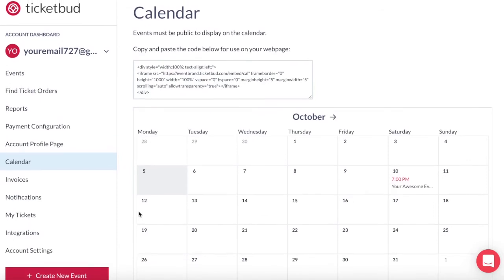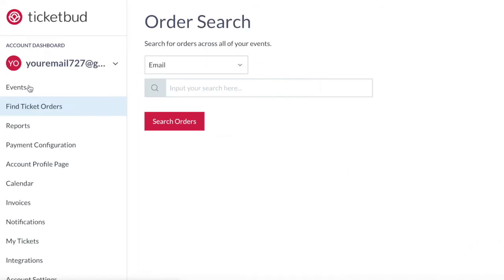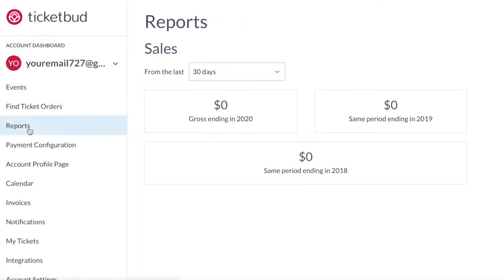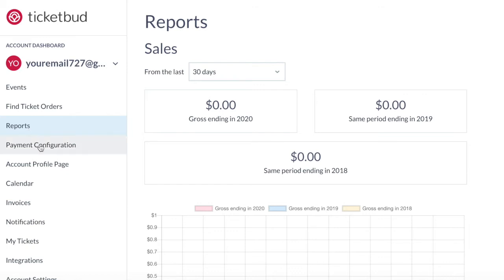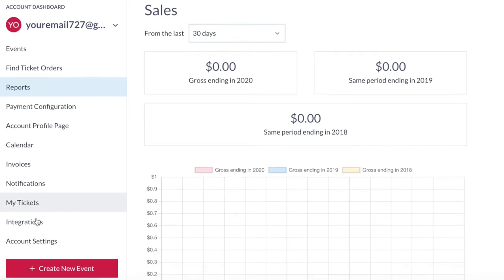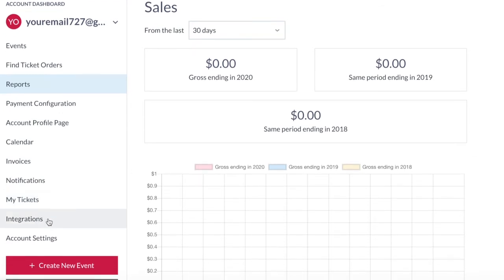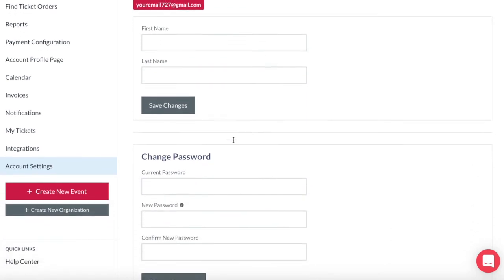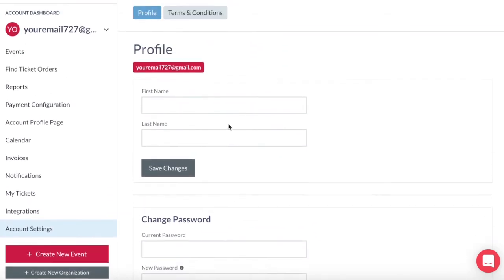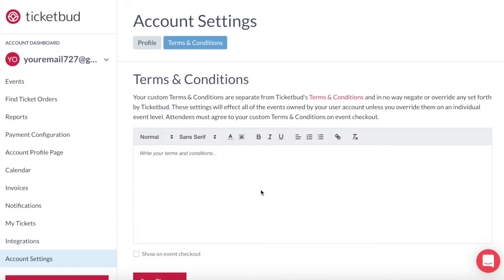Your account dashboard menu also includes an option to search ticket orders across all your events. Under reports you can review year-on-year reports across your events. Payment configuration includes your payment processor settings. Your invoices are here and notification settings across all events. My tickets is where you find any tickets you've purchased as an attendee with Ticketbud. Integrations includes our platform integrations with partners such as Salesforce. Account settings allows you to change your profile name, which is automatically set as your email address. You can also change your Ticketbud account password here. You can edit your event terms and conditions here if you want them applied to all of your events under this account, or you can manage terms and conditions at an individual event level if you prefer.